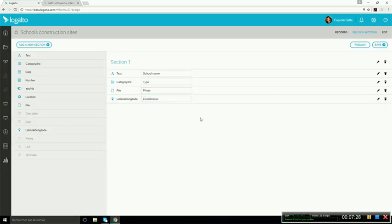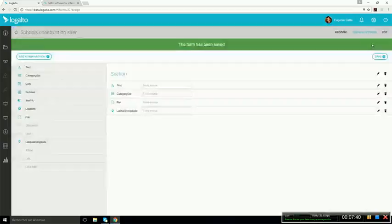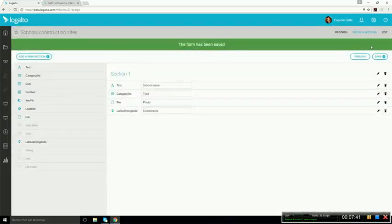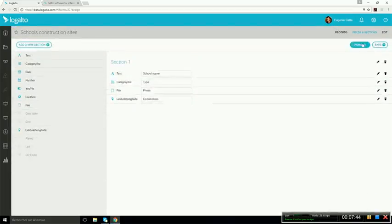Then I could add a photo of the school and geographic coordinates. So you simply create your form, whether it's a to-do list, a contact list, impact stories. You simply create your form by using the drag and drop and then you can save it when you're ready to save it.